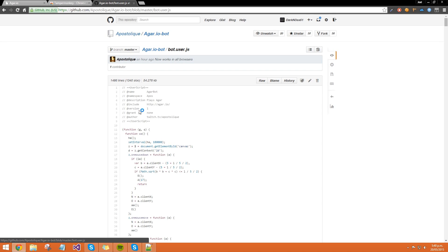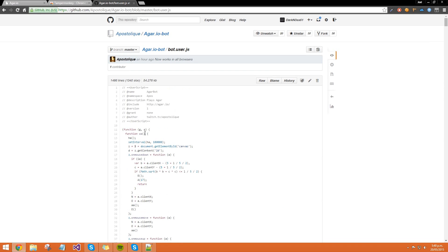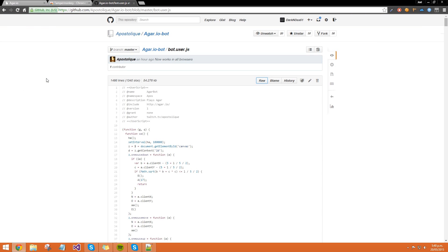Then this page you can see all the code on the bot if you're interested in that stuff, but if you're not, if you just want to get into using the bot, you want to click Raw. Then this page will pop up, then you know that it's a script that Tampermonkey can run, so then you want to click Install, and now you're done.